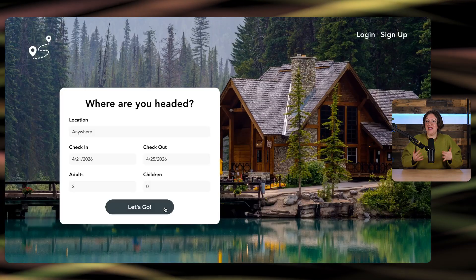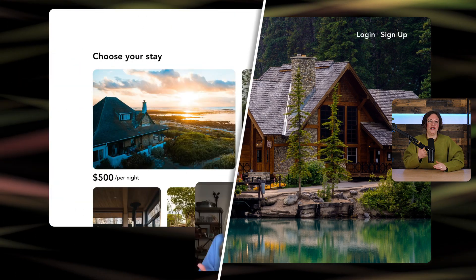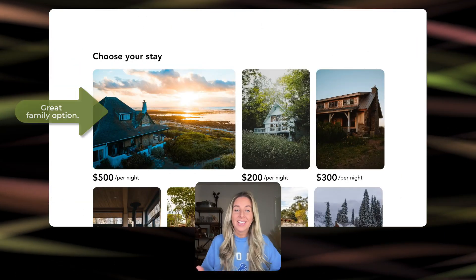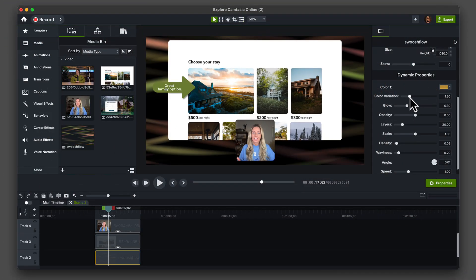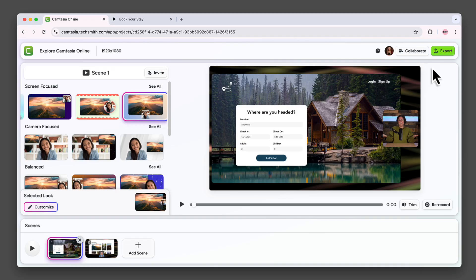If you need more advanced editing like transitions, call-outs, or captions, you can send your project directly to Camtasia editor.